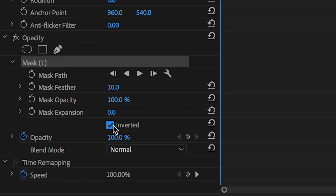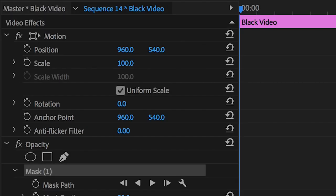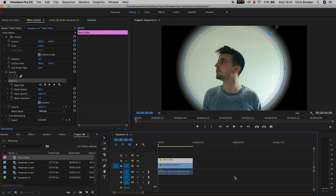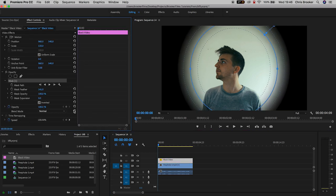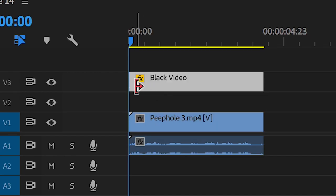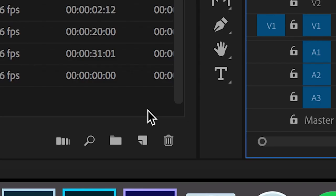From here we'll go back into Mask 1 and press the Inverted box, then go up to Mask Feather and increase it to around 80%. Then we'll go into Motion and increase the scale to around 130, and then pull the black video from video layer 2 up onto video layer 3 to make room for an adjustment layer.